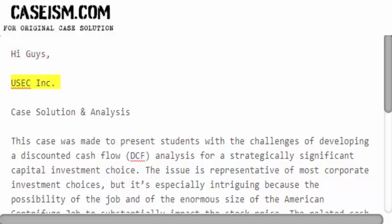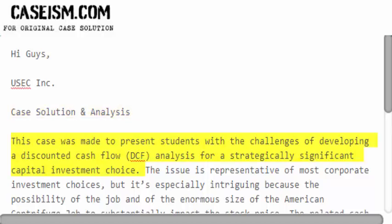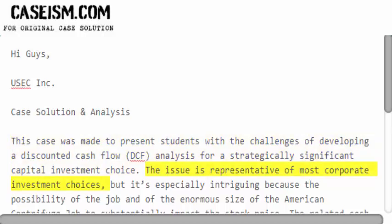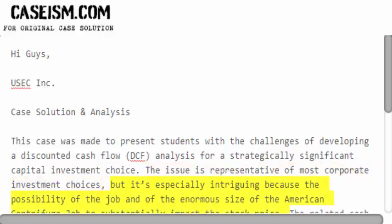Hi guys. USEC Inc. Case Solution and Analysis. This case was made to present students with the challenges of developing a discounted cash flow analysis for a strategically significant capital investment choice. The issue is representative of most corporate investment choices, but it's especially intriguing because of the possibility and enormous size of the American centrifuge job to substantially impact the stock price.